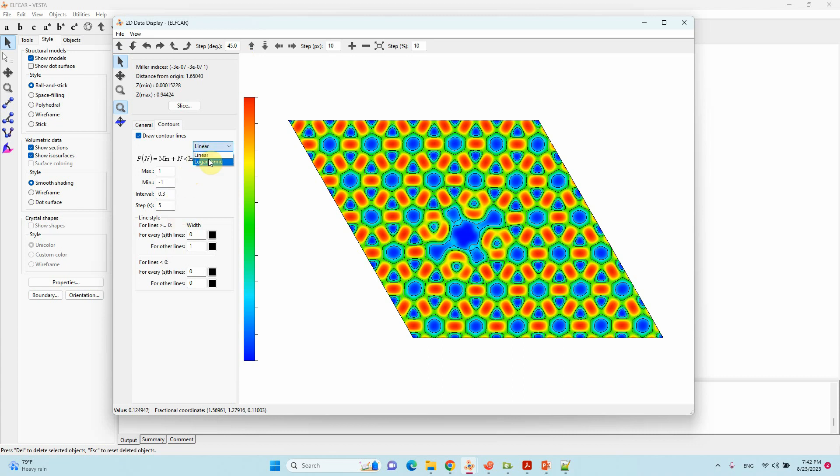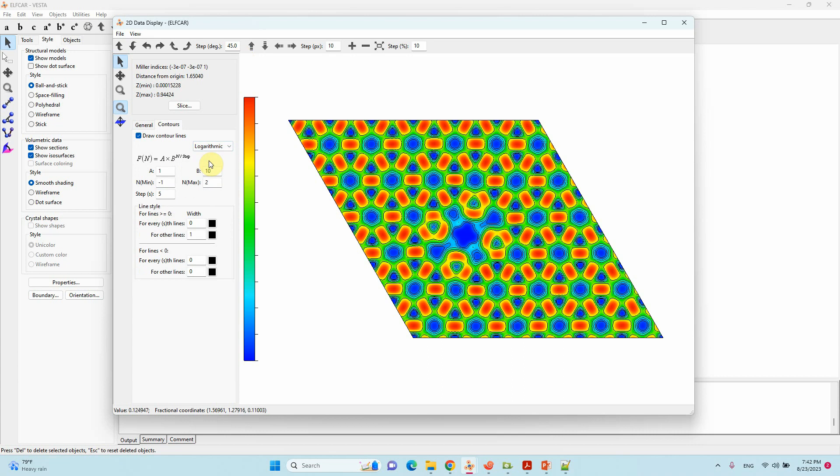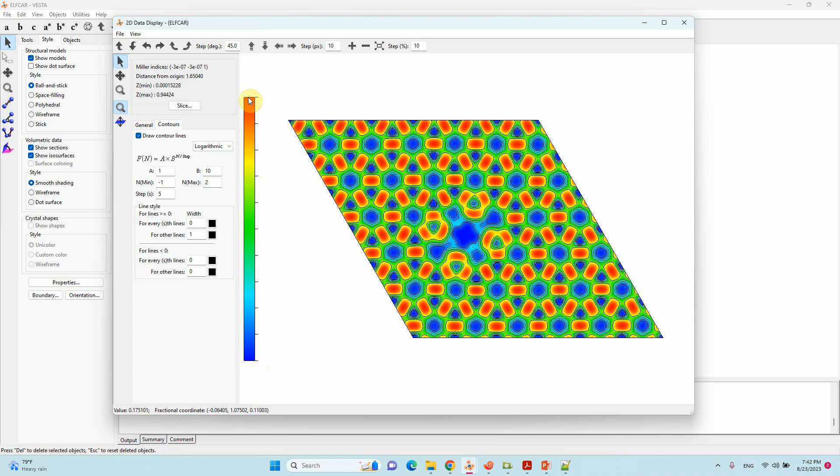You can also adjust here logarithmic or linear based on your convenience. Blue color means positive, there is no bond in between. Red color means negative, the strong bond between the two atoms. Green color means ionic bonds. This is the electron localization function.